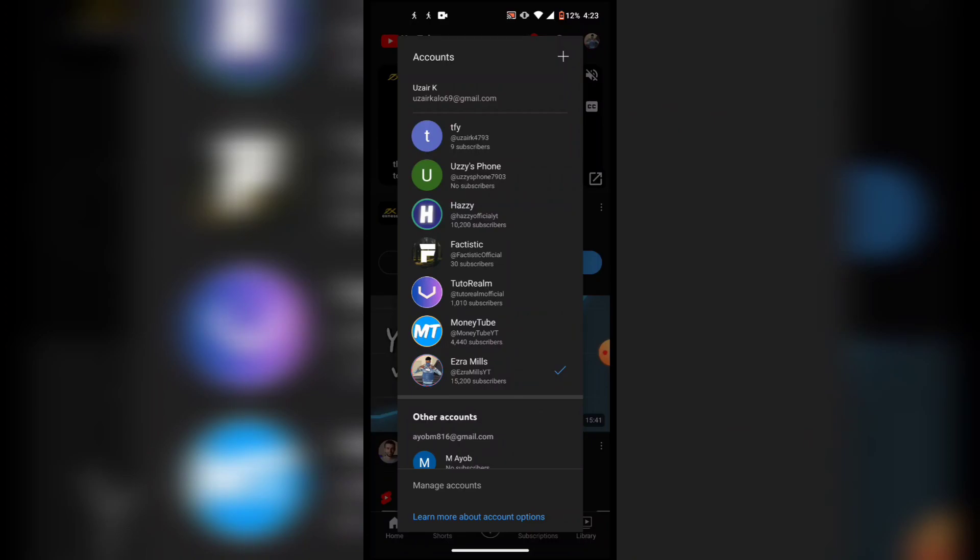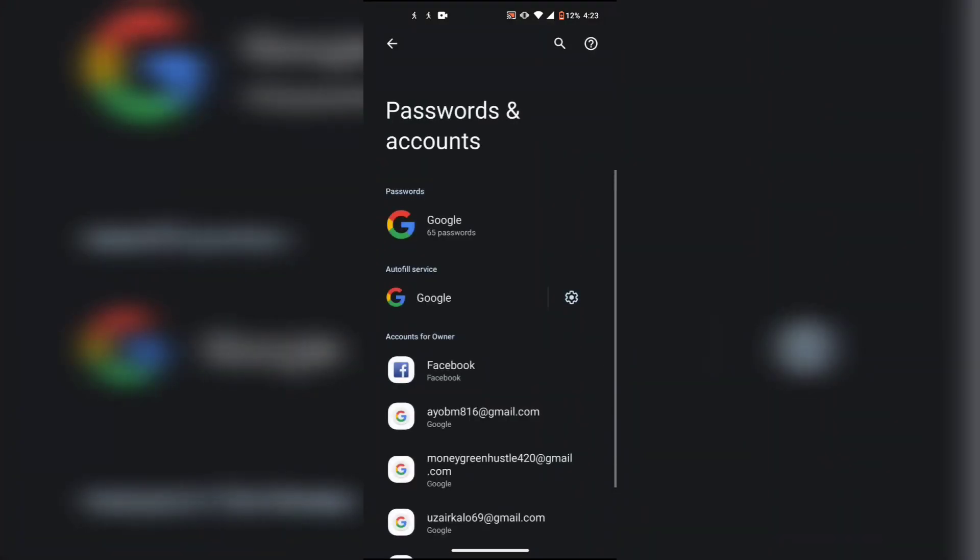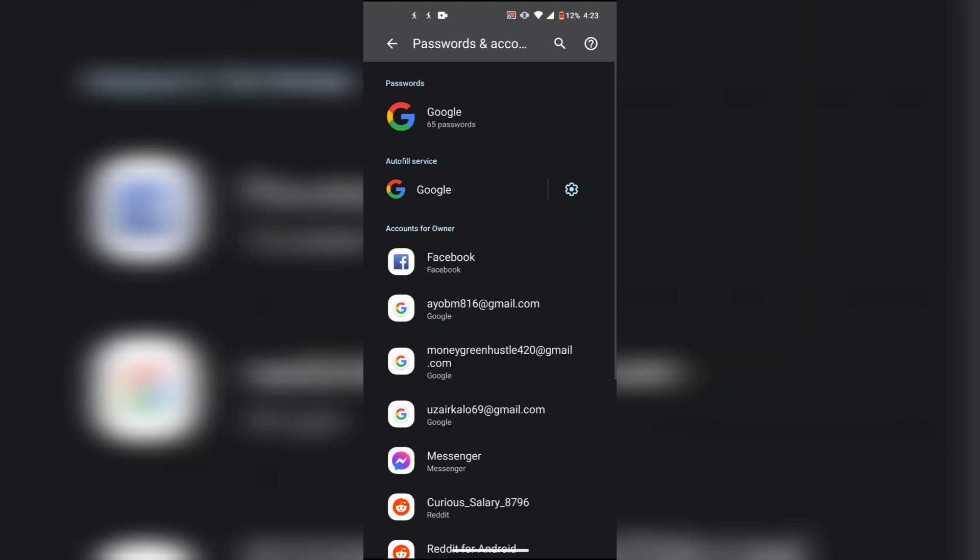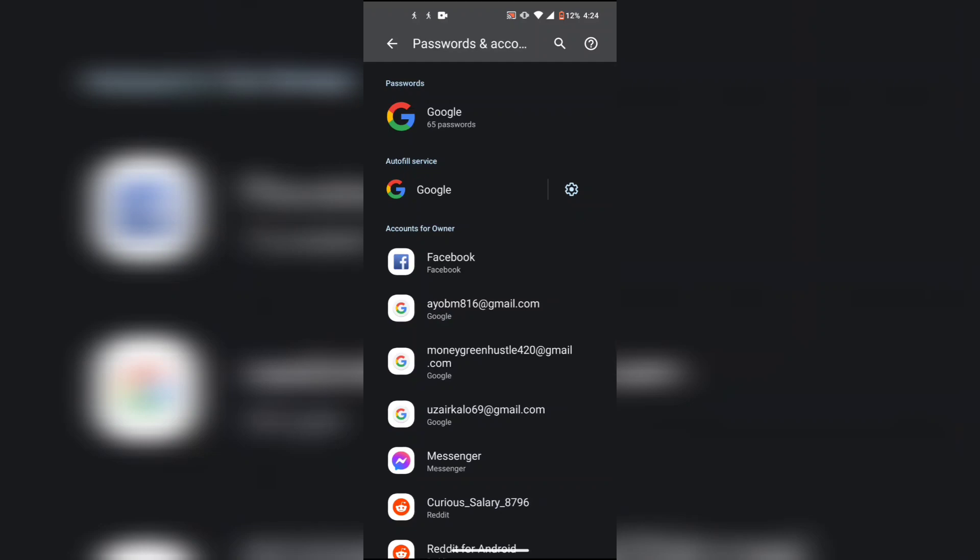Then it should open up Passwords and Accounts. So now you can just log out from one of your emails or all of the emails. I'm just going to log out from a single channel.